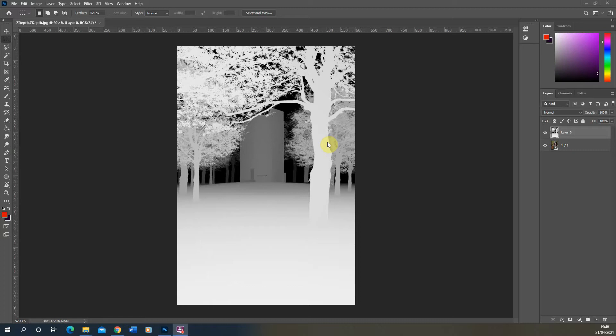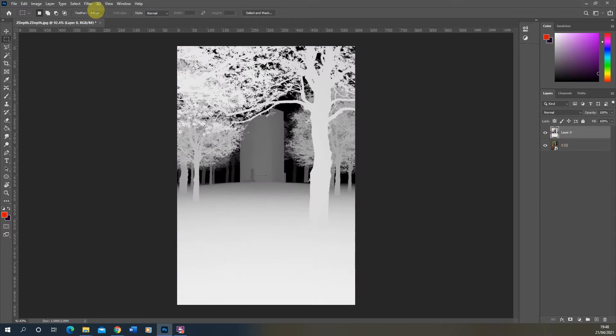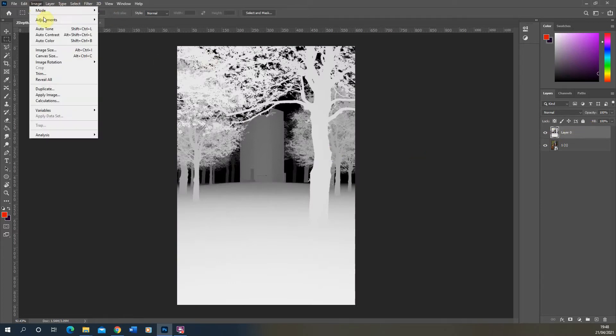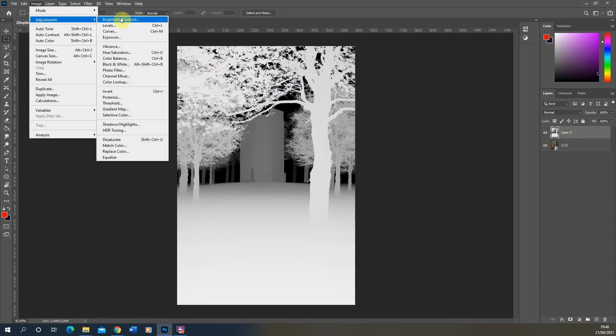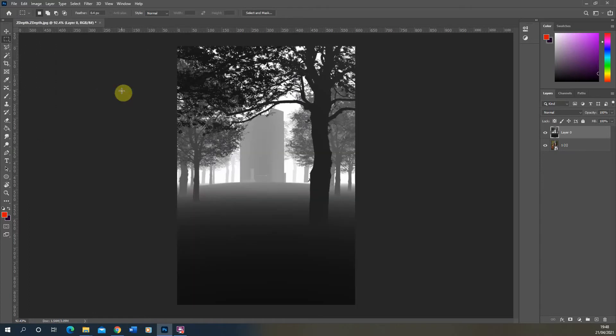Now this map can be used to create a sort of fog and an atmospheric texture if we overlay it onto the top of a base image. I have an image below this here and if I select my Z-Depth map, go to Image, Adjustments and Invert to flip the whites and the blacks around.